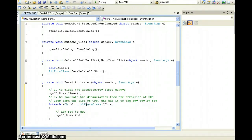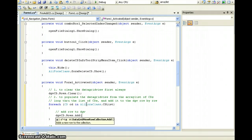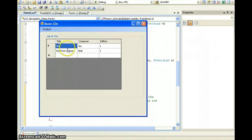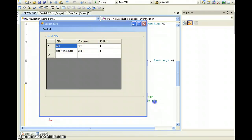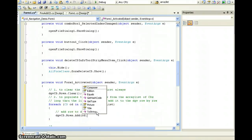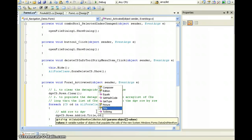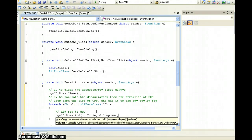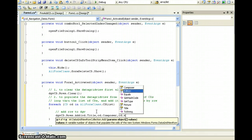We have to specify the values for each column. Our first column is title, second is composer, third is edition. So we pass CD.title, CD.composer, and CD.edition — and this should do it.